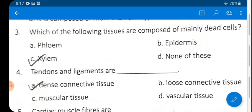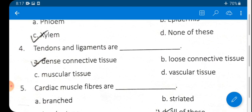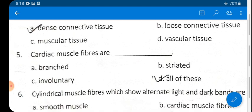Xylem has three parts: tracheids, vessels, xylem parenchyma, and xylem fiber. Xylem is mainly composed of dead cells. Question 4: Tendons and ligaments are dense connective tissue — option A is correct. Their main function is to connect.